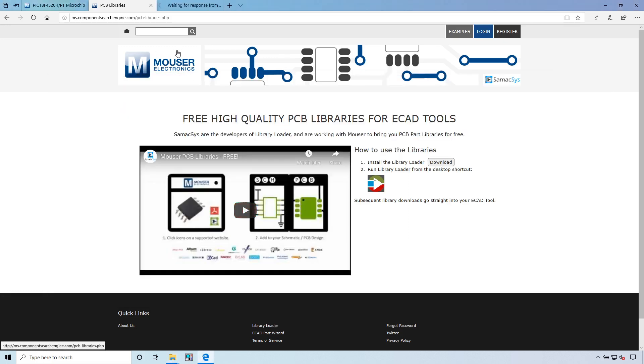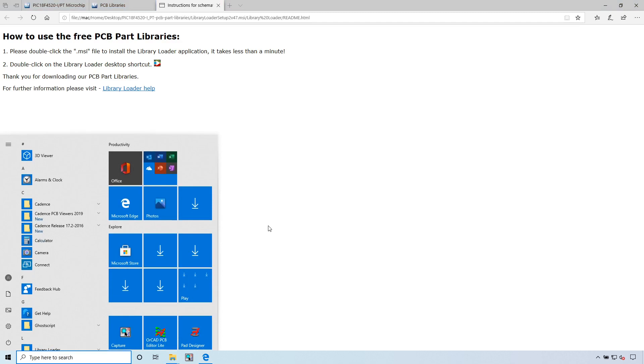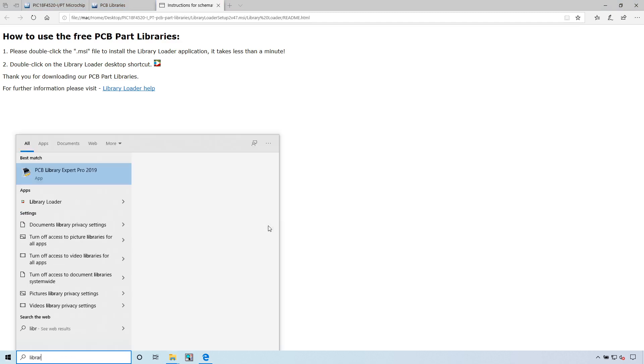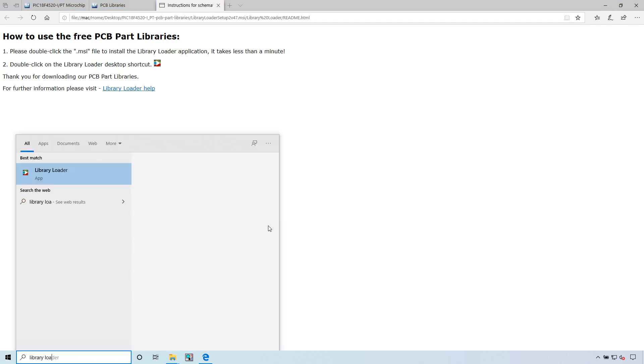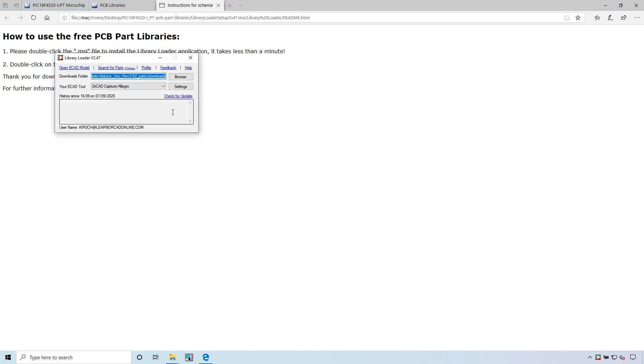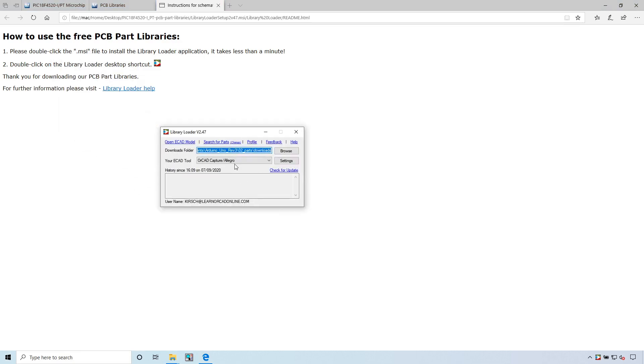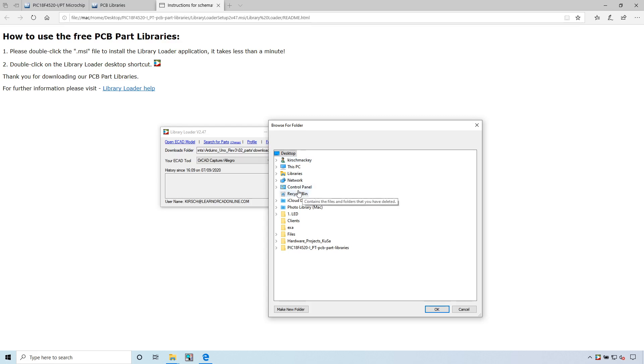If you want more information, you can click on the README. Double click on the library loader desktop shortcut. Let's go and see if we get a library loader. This is the application. You choose your software tool.